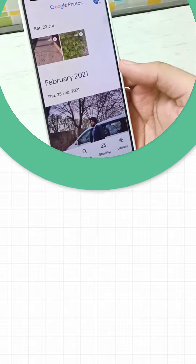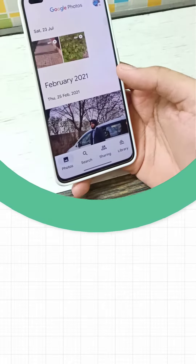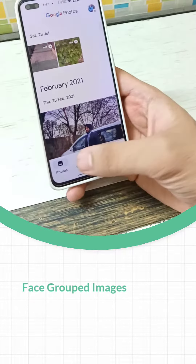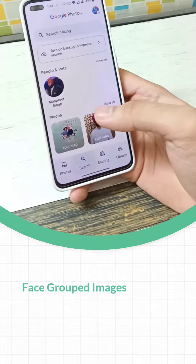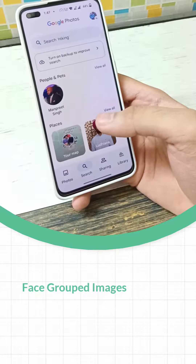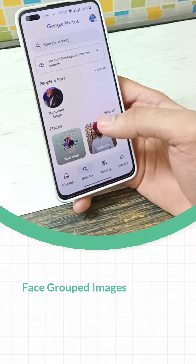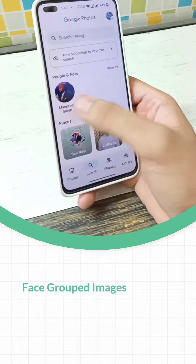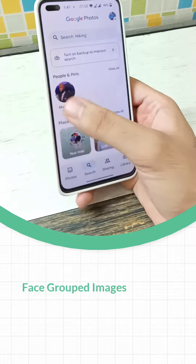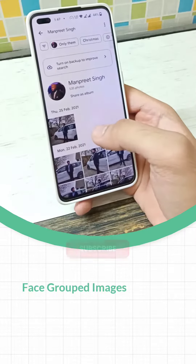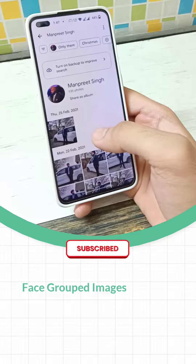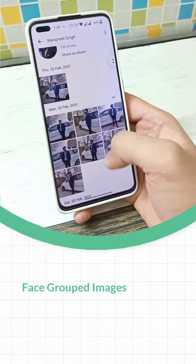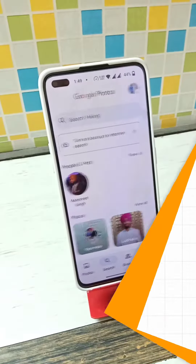Once all your images and videos are backed up, move to the Search tab. Once Google has processed your images, you will be able to see faces. Click on the face you want to see photos of — Google will now show only those photos which have the selected face.